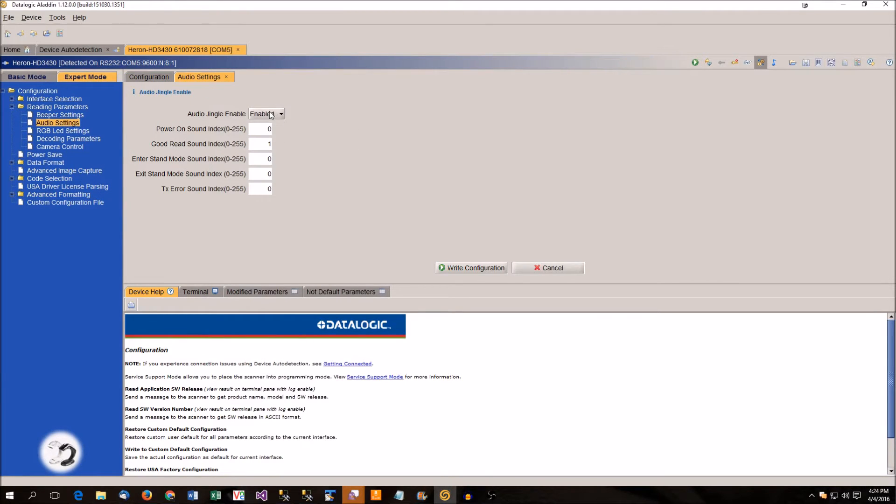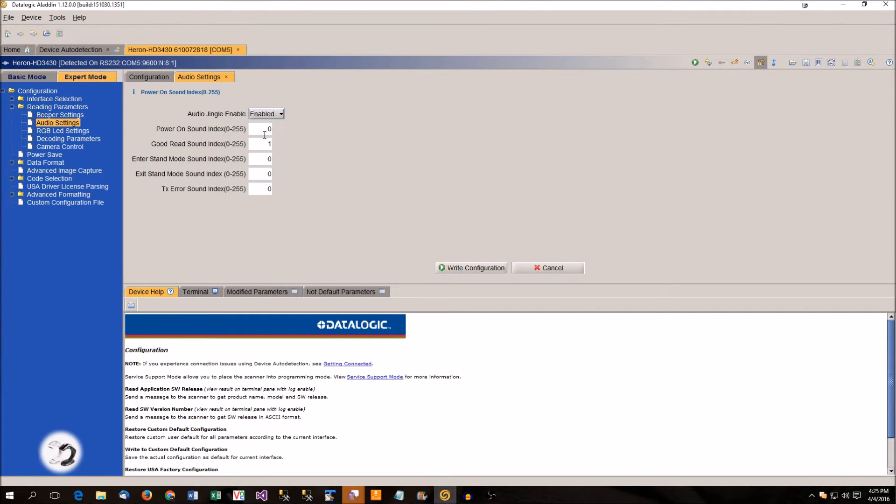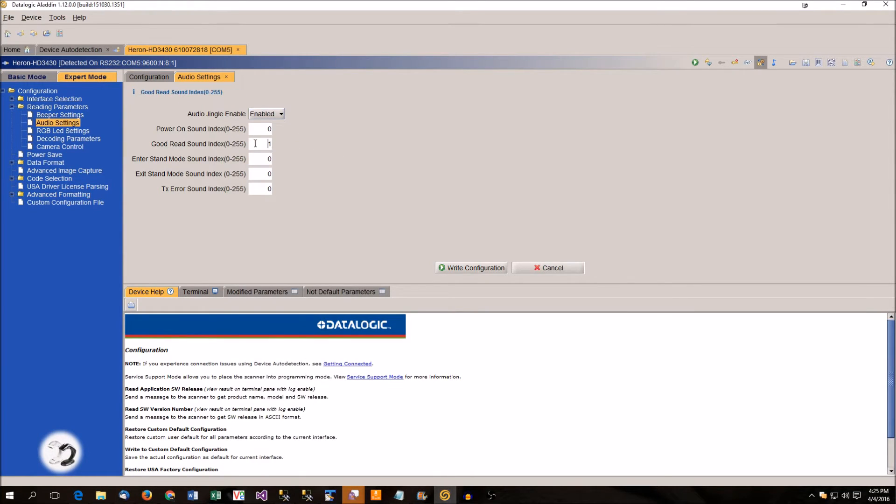By default, this is disabled. So it'll just use the regular beeps. If you enable it, then you can select your audio tones. The number here is the number of the file that you uploaded. How do you know that matches up?